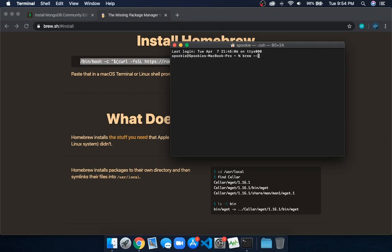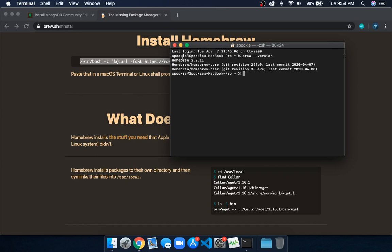Type brew --version. You can see Homebrew 2.2.11 is already installed.